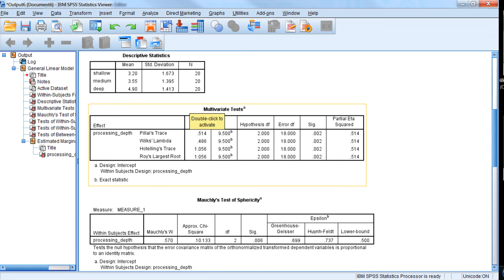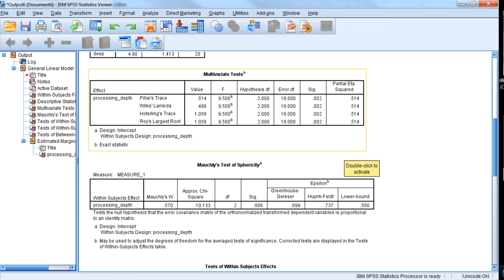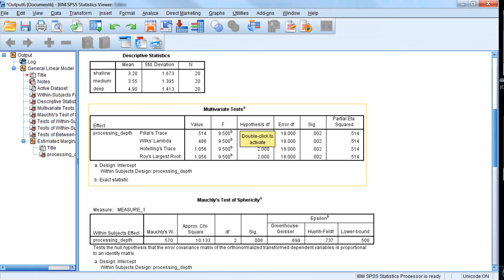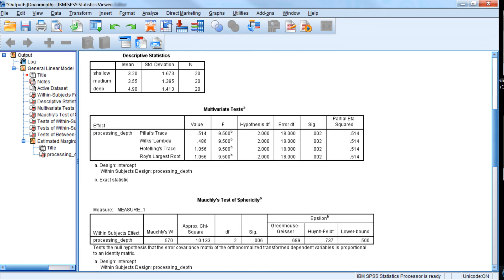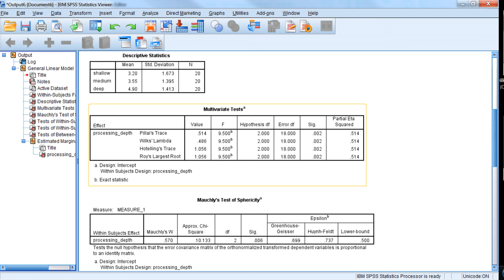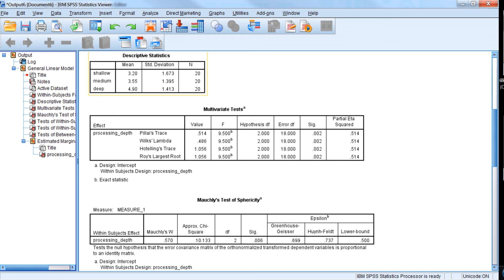Now the next table will give us what's called the multivariate test. So there's a multivariate approach to repeated measures, which is nice because it doesn't have the assumption of sphericity that the univariate test that most ANOVA textbooks cover has. So if we were to use this test, we would certainly reject the null hypothesis and say that there is a statistically significant difference between these means and is a rather large effect size.